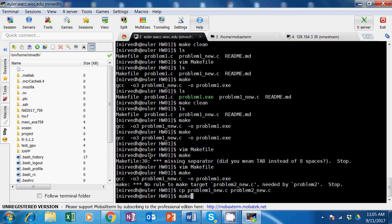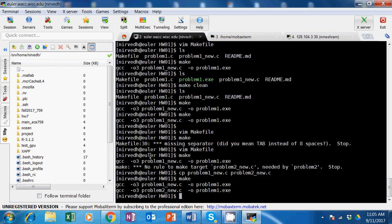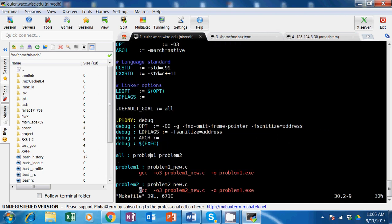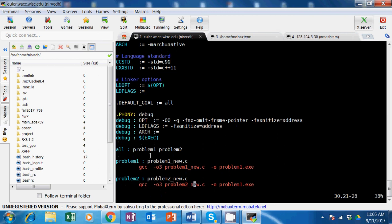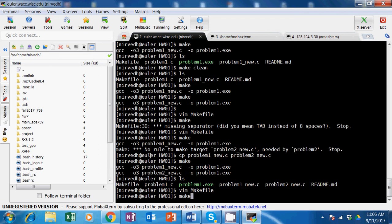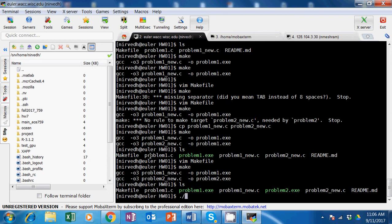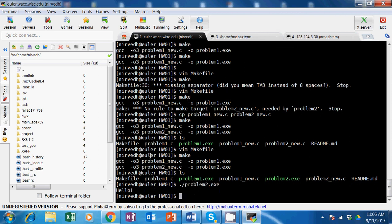It still didn't quite work - there should have been a problem2.exe. That happened because I didn't change the output filename in the makefile command. After fixing that and running make, when I do ls I can see both binaries are there.